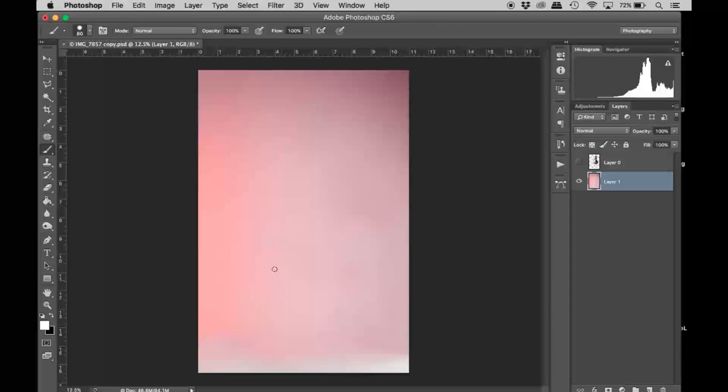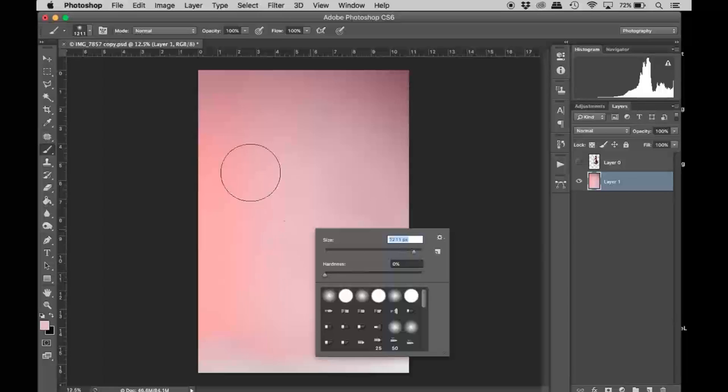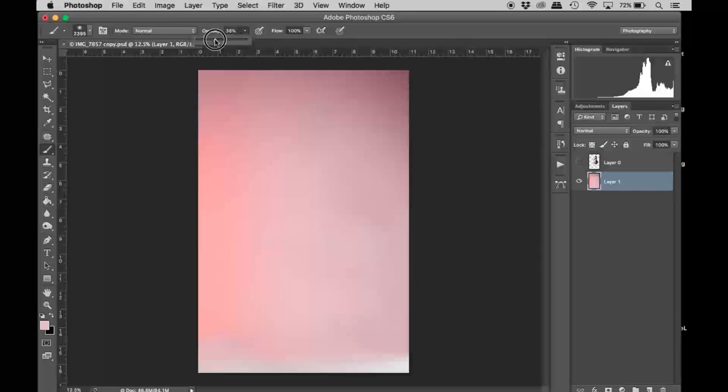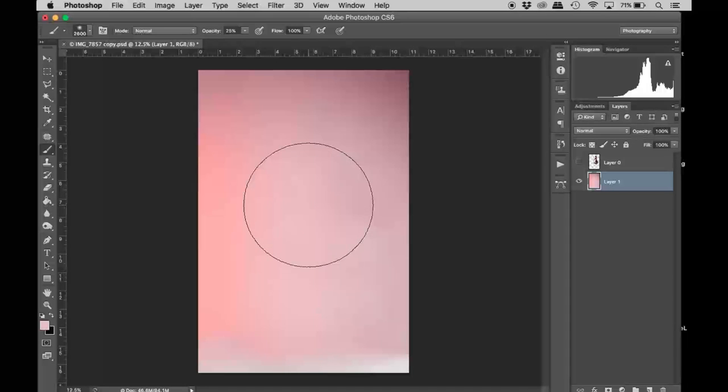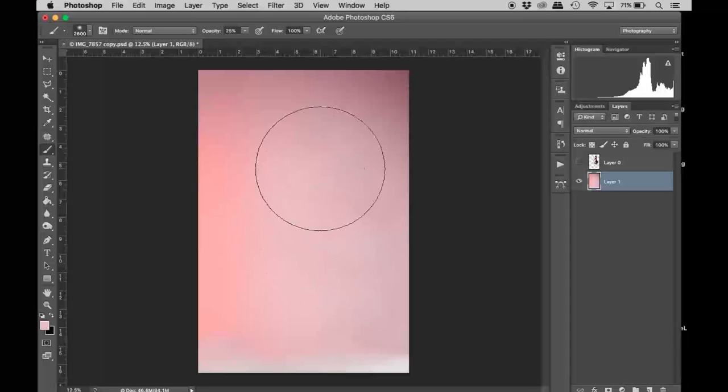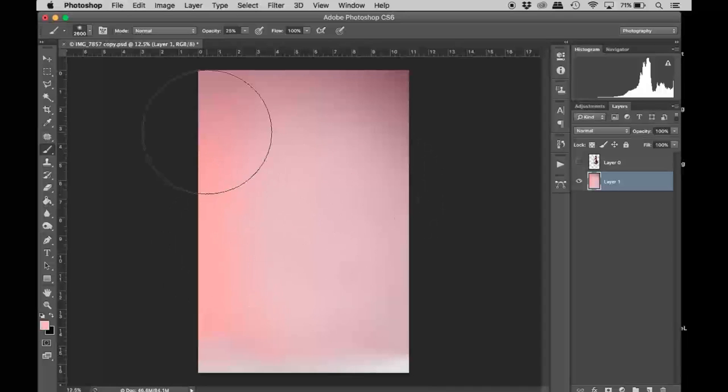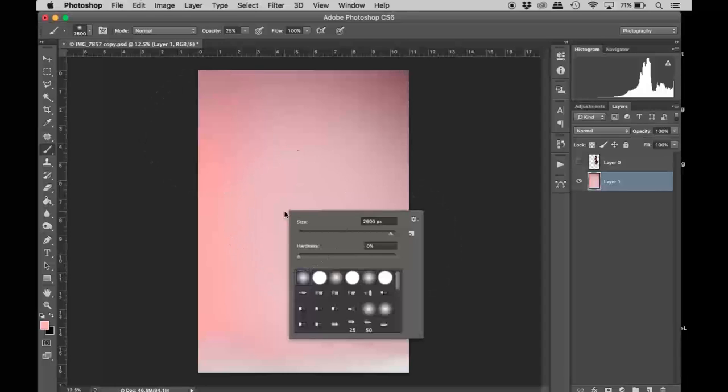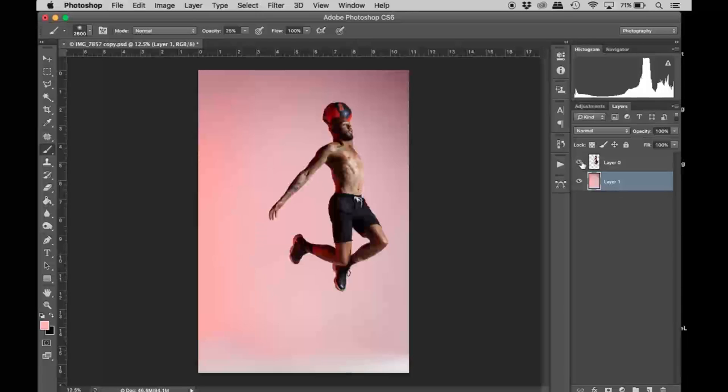I'm also going to go in with the paintbrush a little bit. I'm going to bring the hardness down to zero, raise the size up. I'm going to bring my opacity down to like 25, and I'm just going to start selecting to paint and smooth out the background slightly. I still love the gradient look of it so I don't want to remove that at all. Perfect.